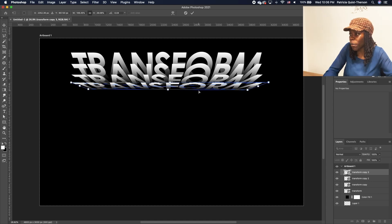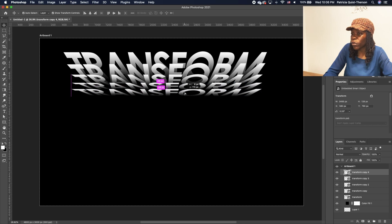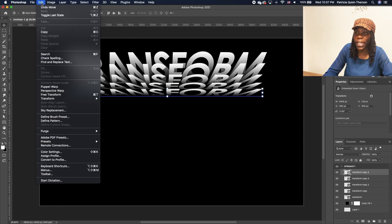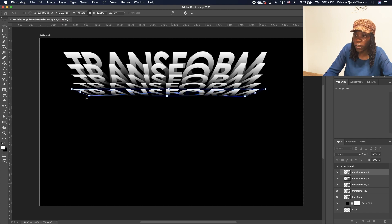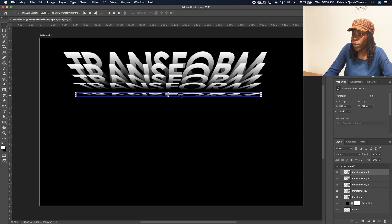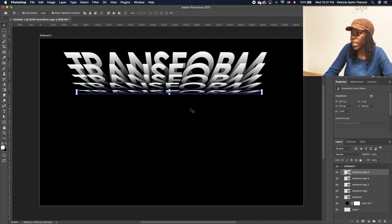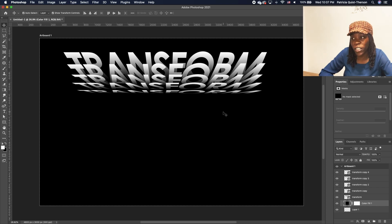Select this one, Command J, make a copy. Move that up. Go to Edit, Transform, Distort — this is going to be the last one. Move this in a little, move that, move this in, and make it much more flat. Double click to accept, then move that in like that. So you're having almost like a fold of your text.